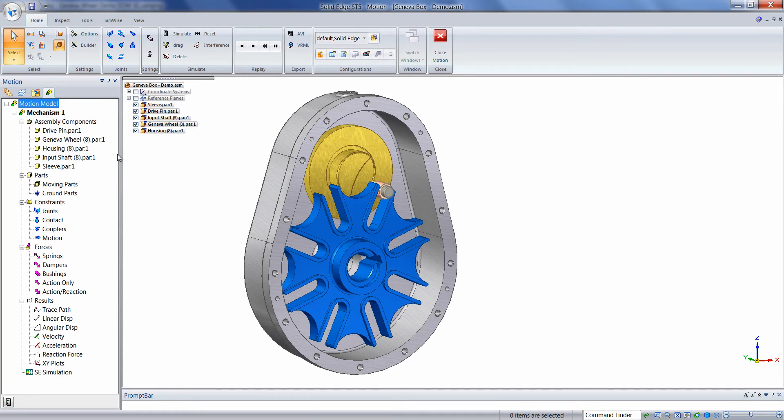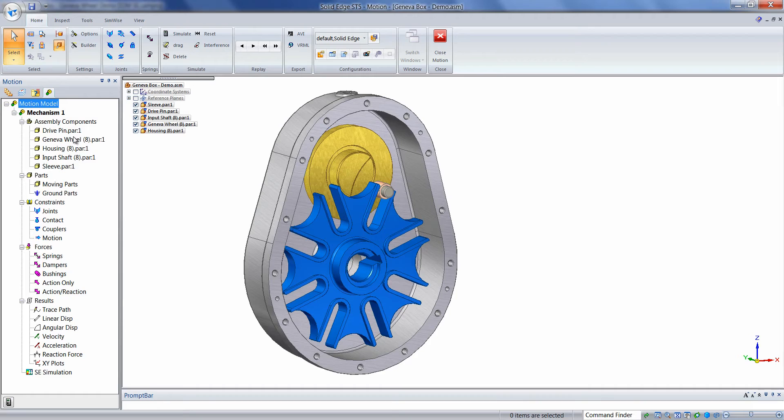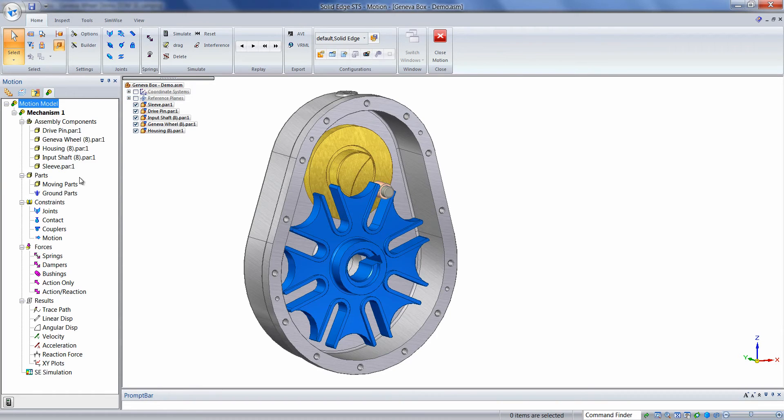The first thing we need to do is to define the moving and ground parts. Had these components been constrained in the Solid Edge assembly, we could automatically have the program determine which were moving and which were grounded. Since we don't have any assembly constraints, the first thing we do is define which will be moving.